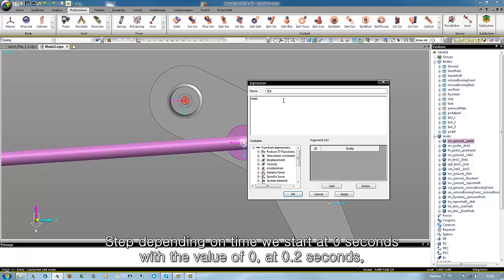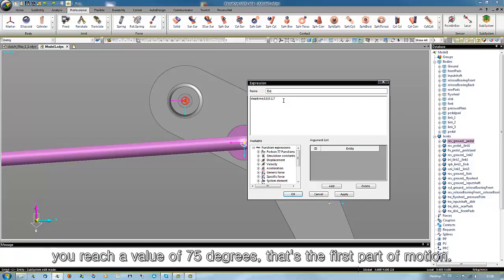We use step depending from time. We start at 0 seconds with a value of 0, and at 0.2 seconds we reach a value of 75 degrees.